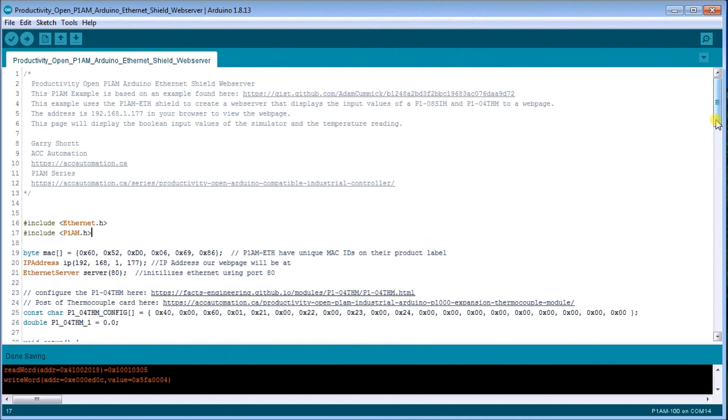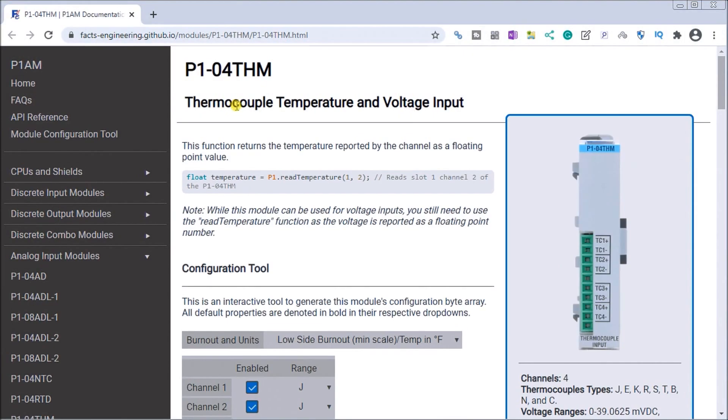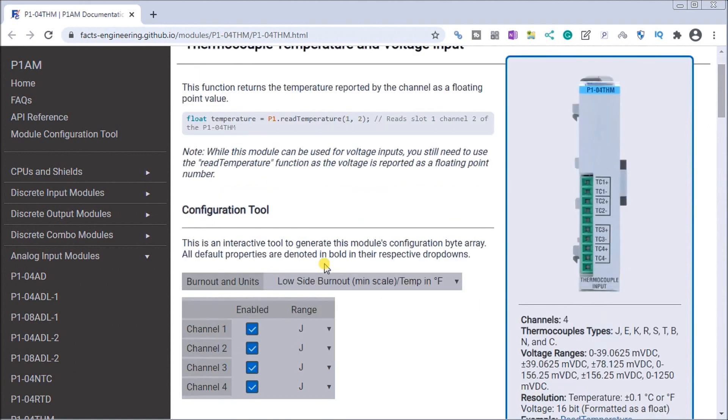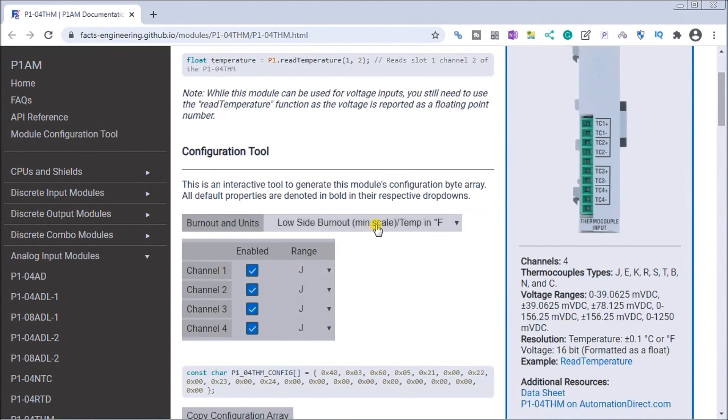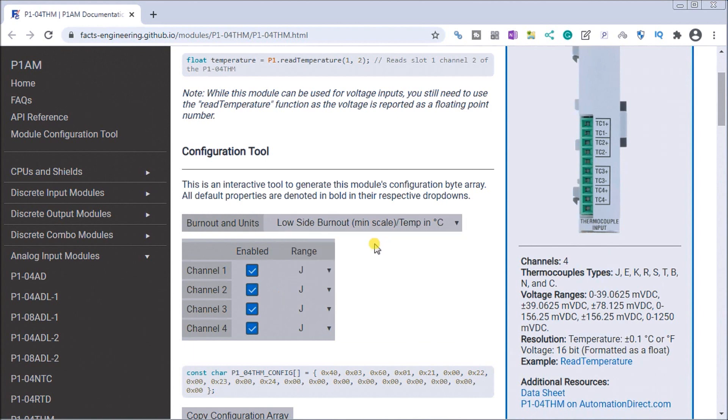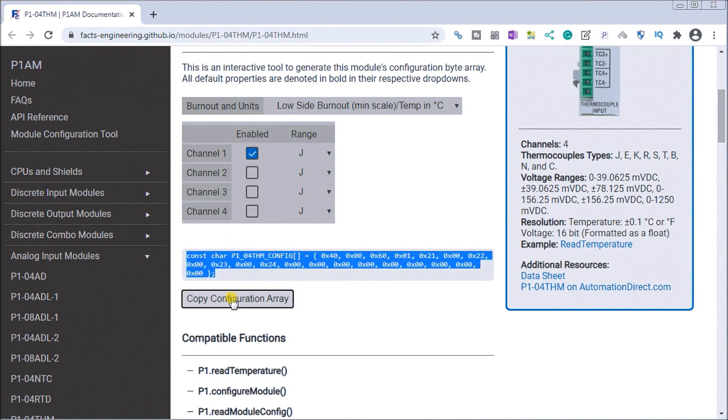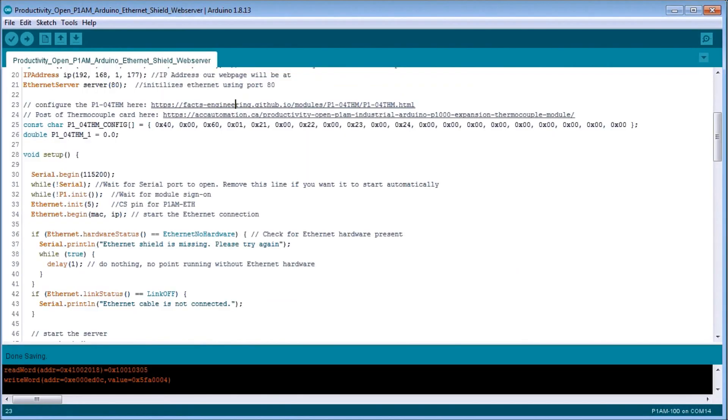Then we'll look at the configuration of the P1-04THM thermocouple input card. And we can do that by looking at this link right here. And you can see here that we have our thermocouple card. And this makes it very easy to actually configure this thermocouple card itself. So what we want to do is we'll say the low side burnout is in Celsius degrees. And we'll only use the first channel. So now there is our configuration file for that card. And we can then copy that configuration file and return back to our Arduino program or IDE.